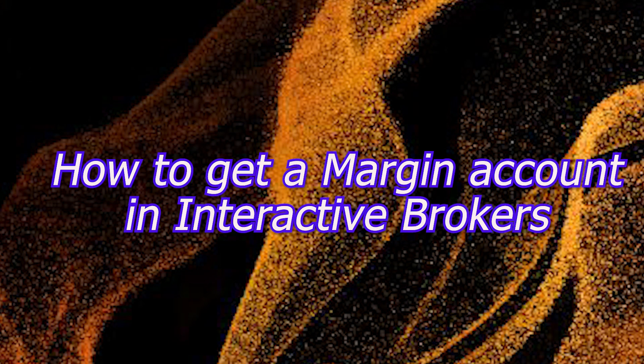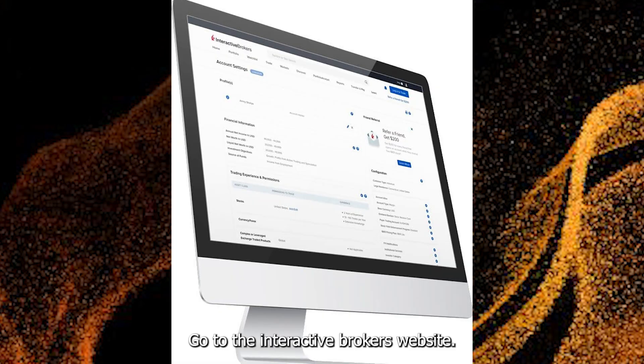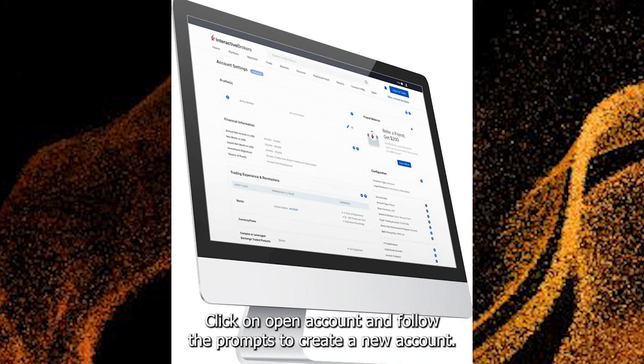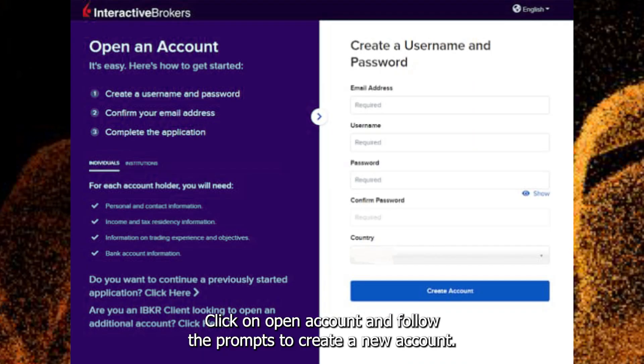How to Get a Margin Account in Interactive Brokers. Go to the Interactive Brokers website, click on Open Account and follow the prompts to create a new account.